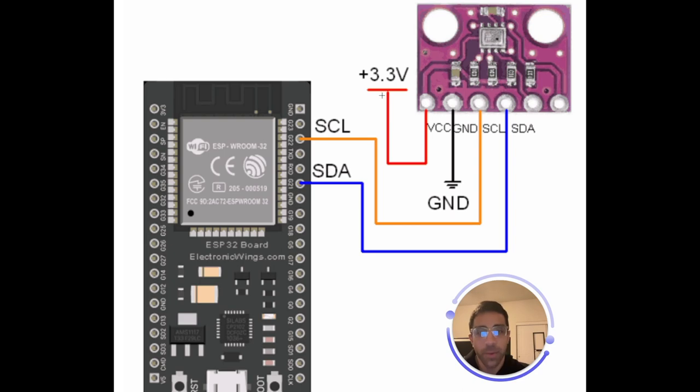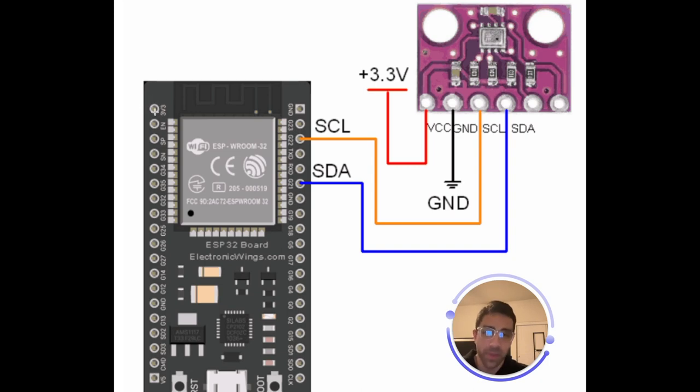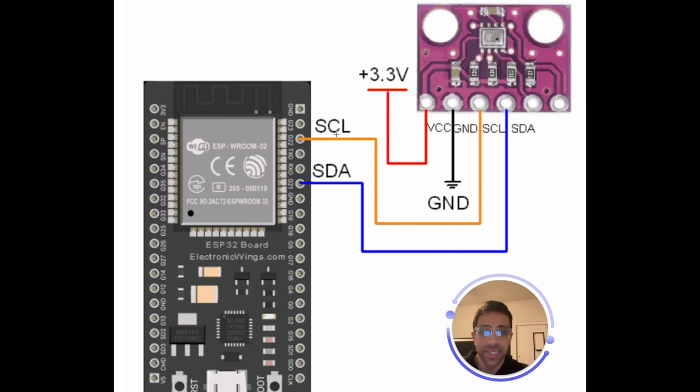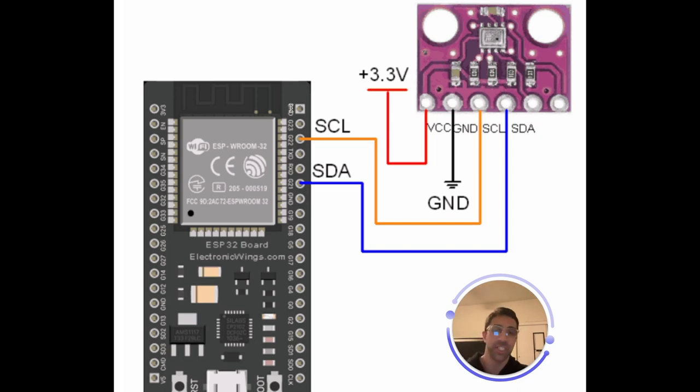And then what you have here is we have the power in red which should be connected to the 3.3 volt pin on the top left there on the ESP32 followed by ground here in black should be connected to the top right and SCL and SDA as you can see there for our I2C communication. So that's all you will need in terms of the physical setup.